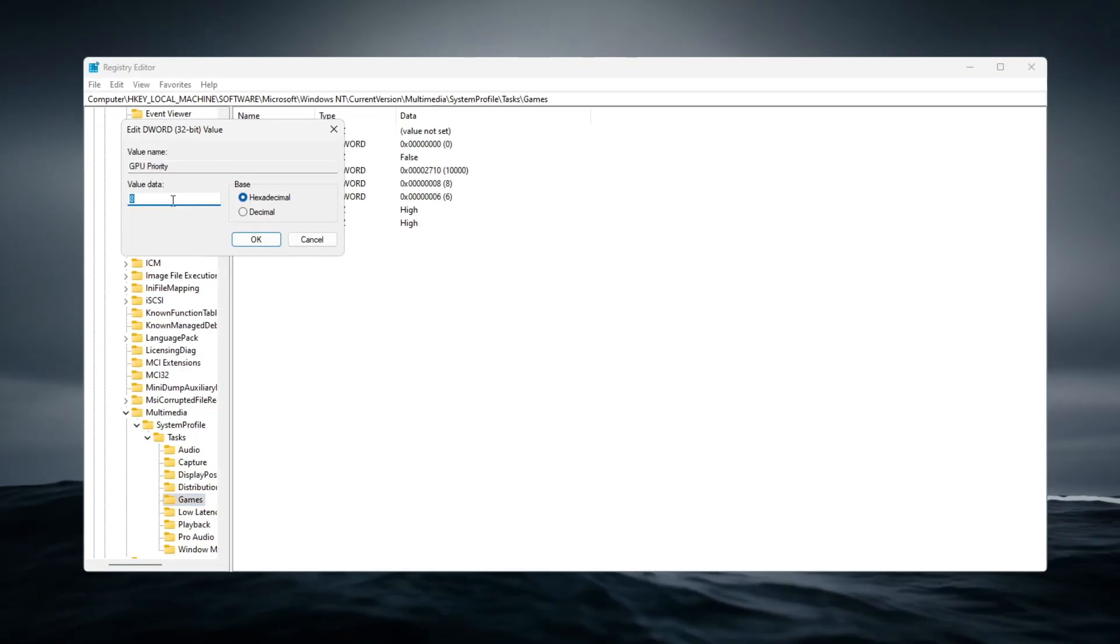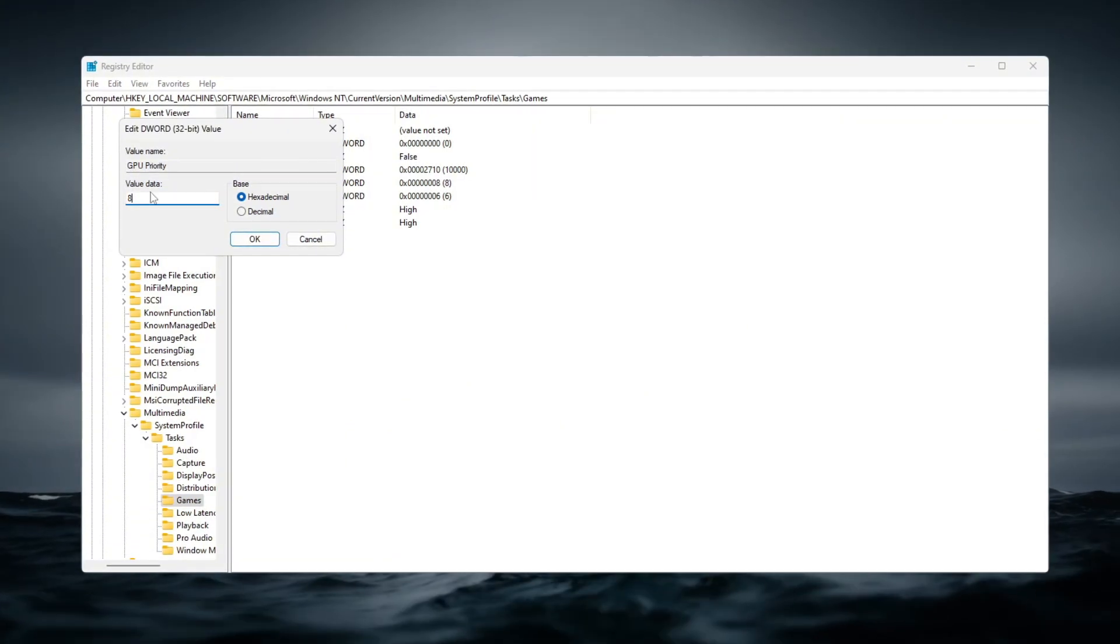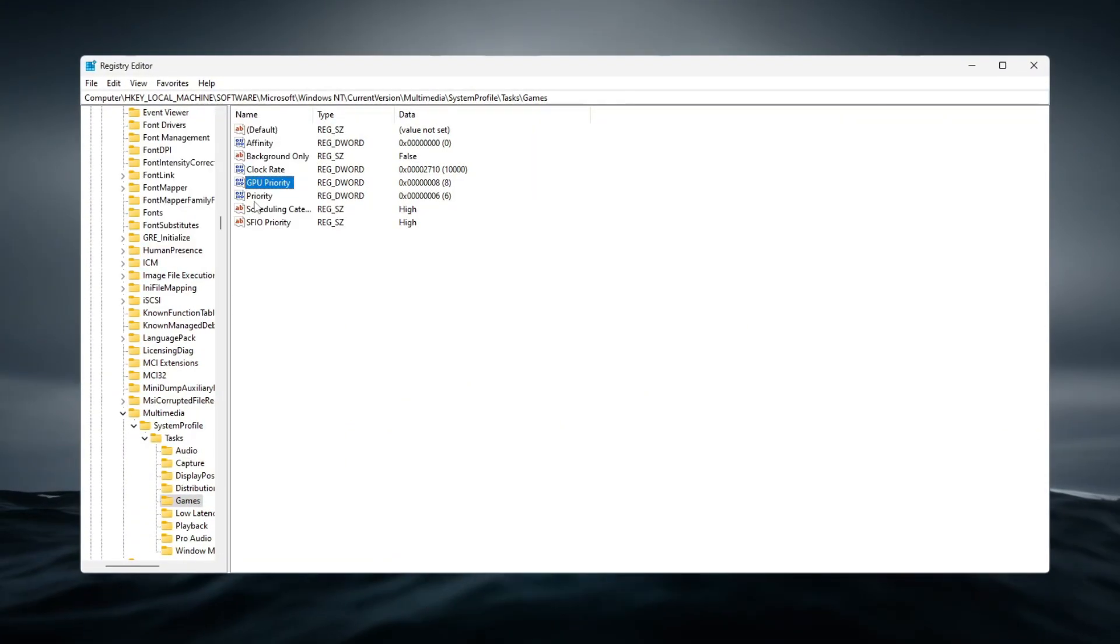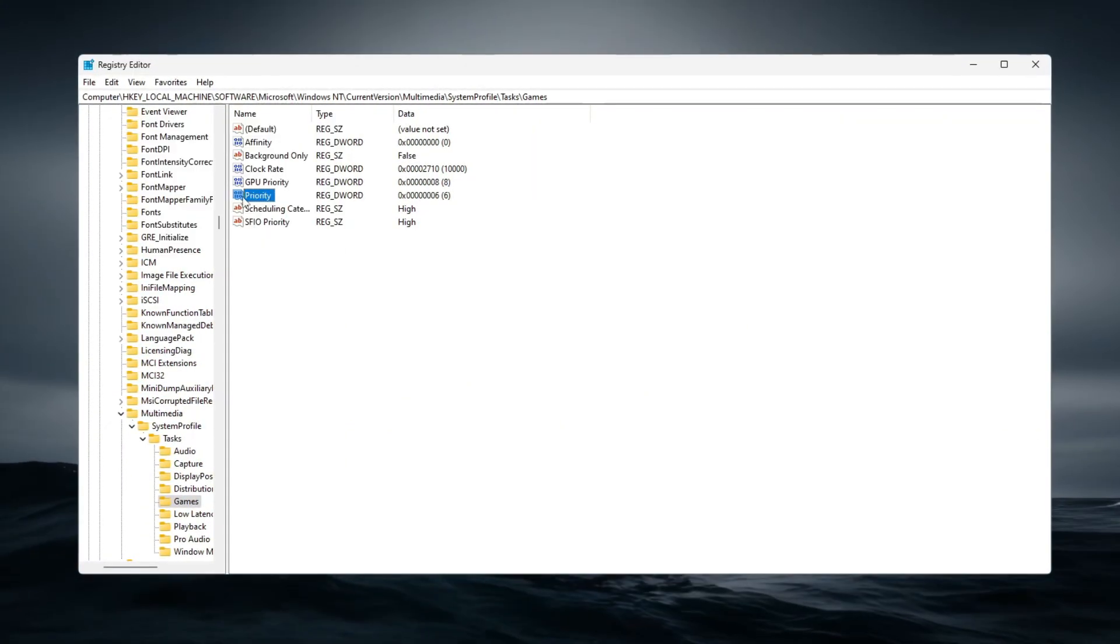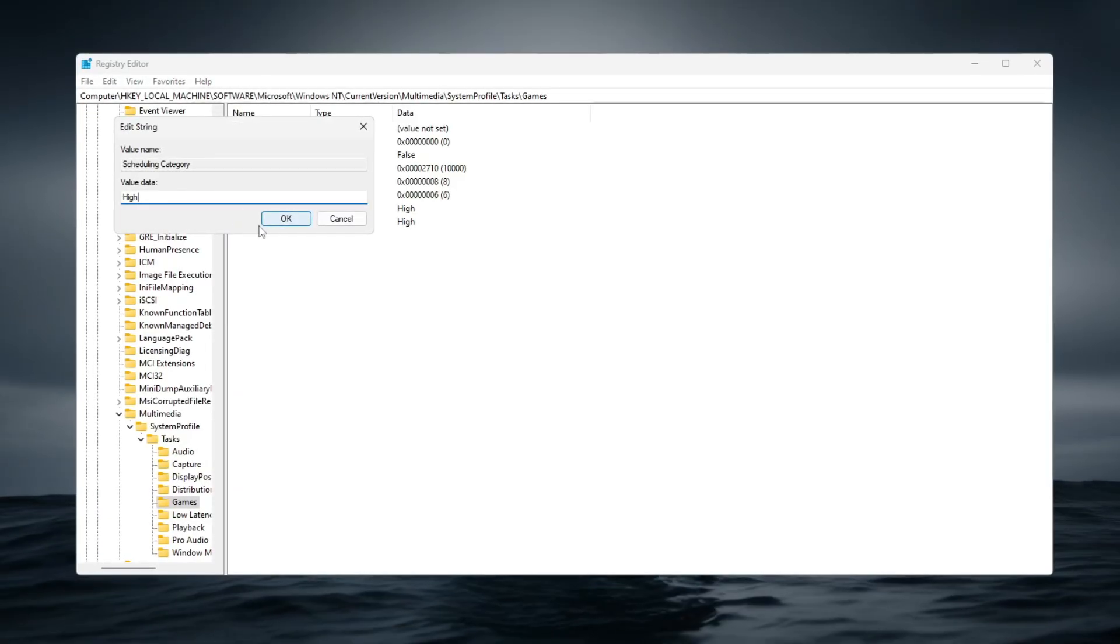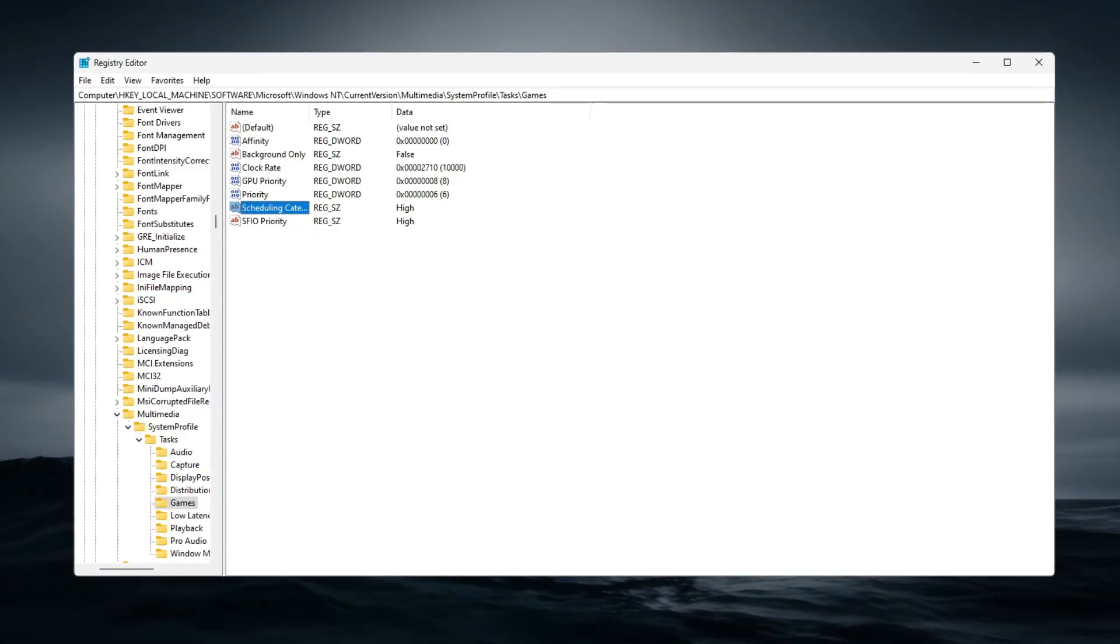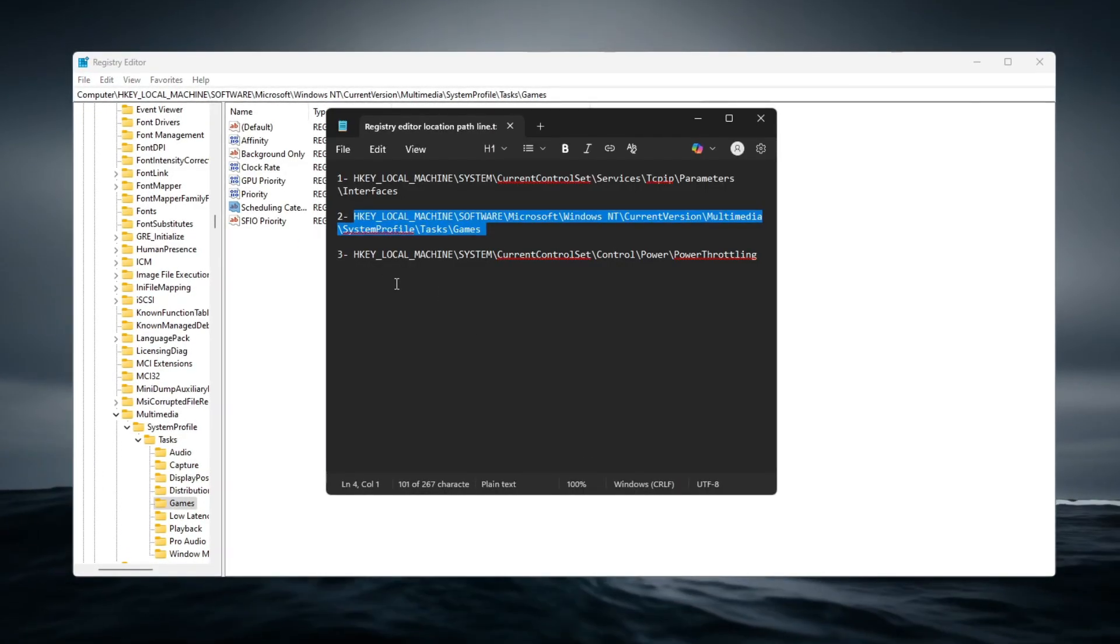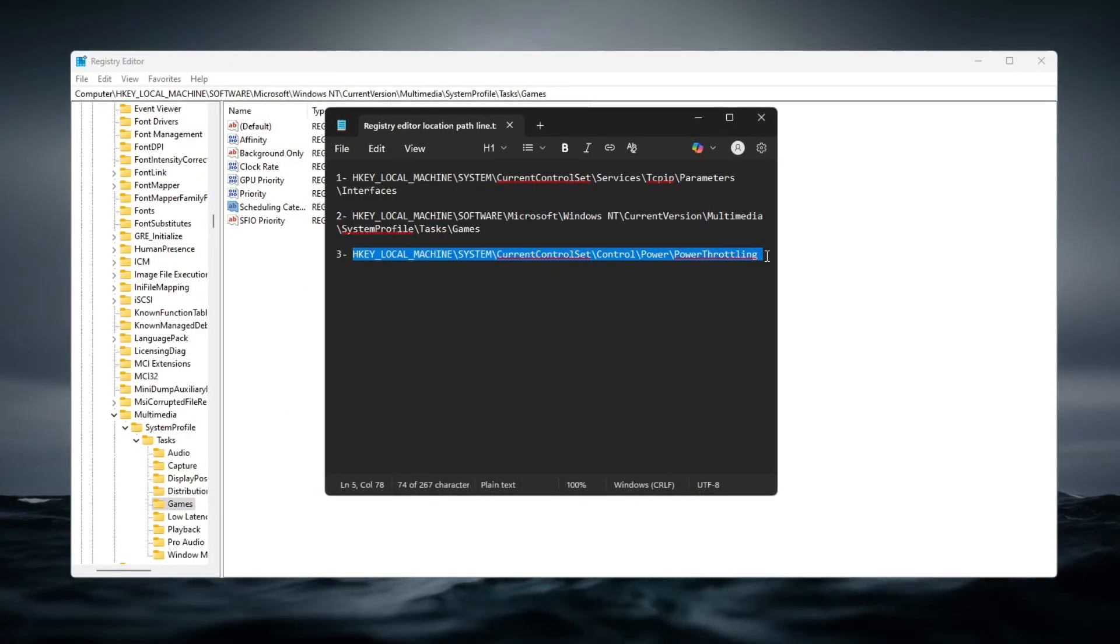GPU priority set to 8, priority set to 6, and scheduling category set to high. These changes tell Windows to prioritize system resources for games like Path of Exile 2.